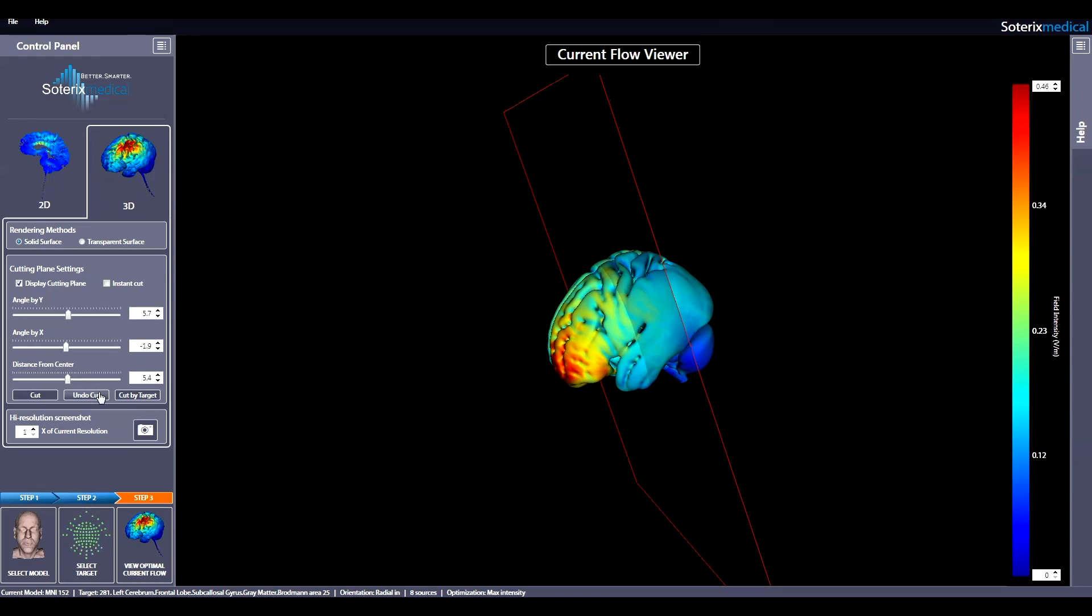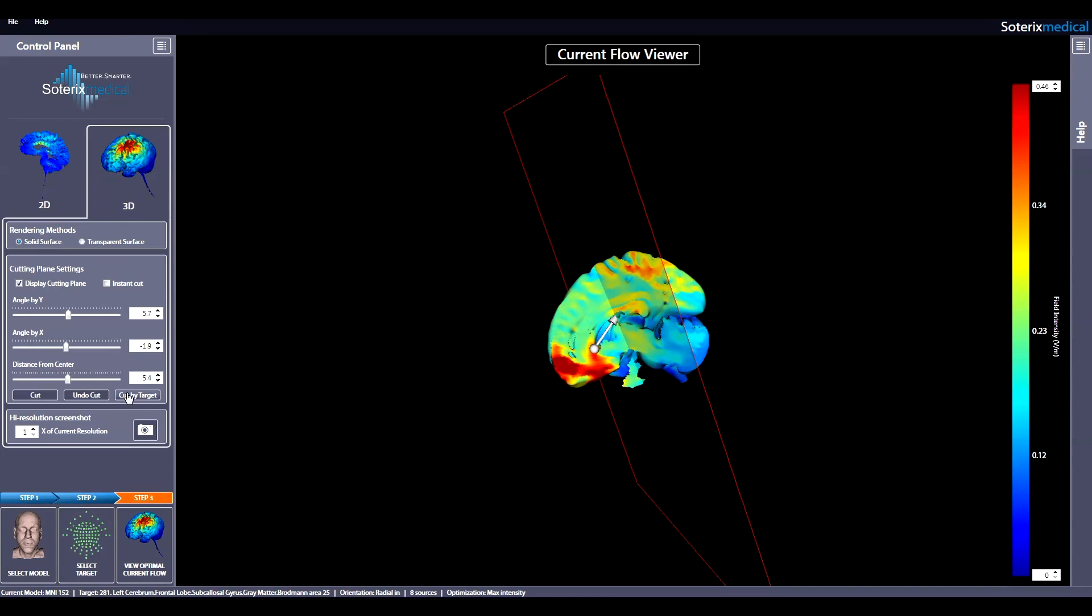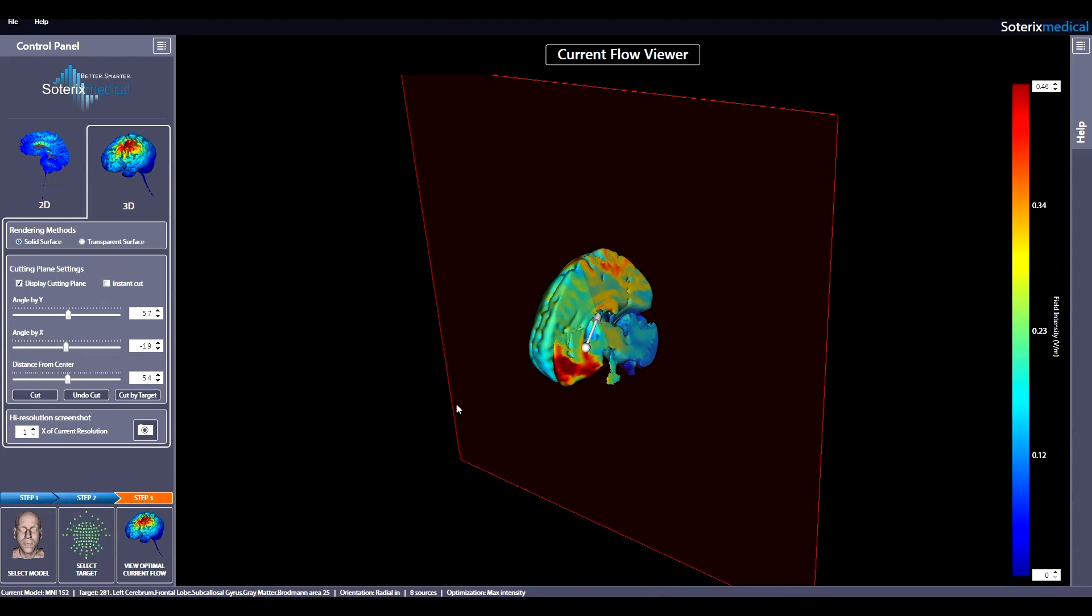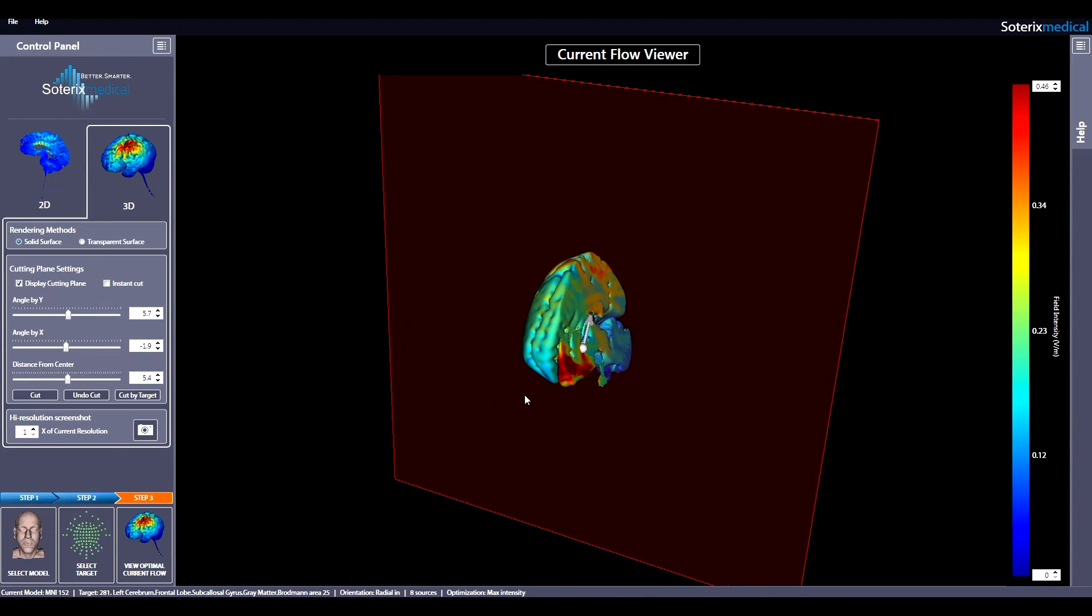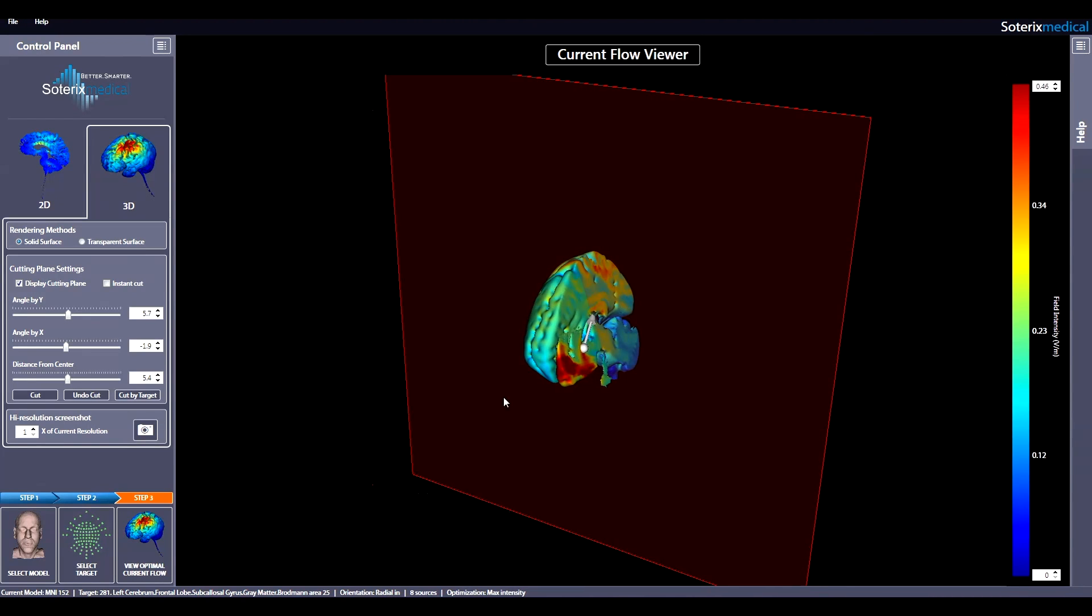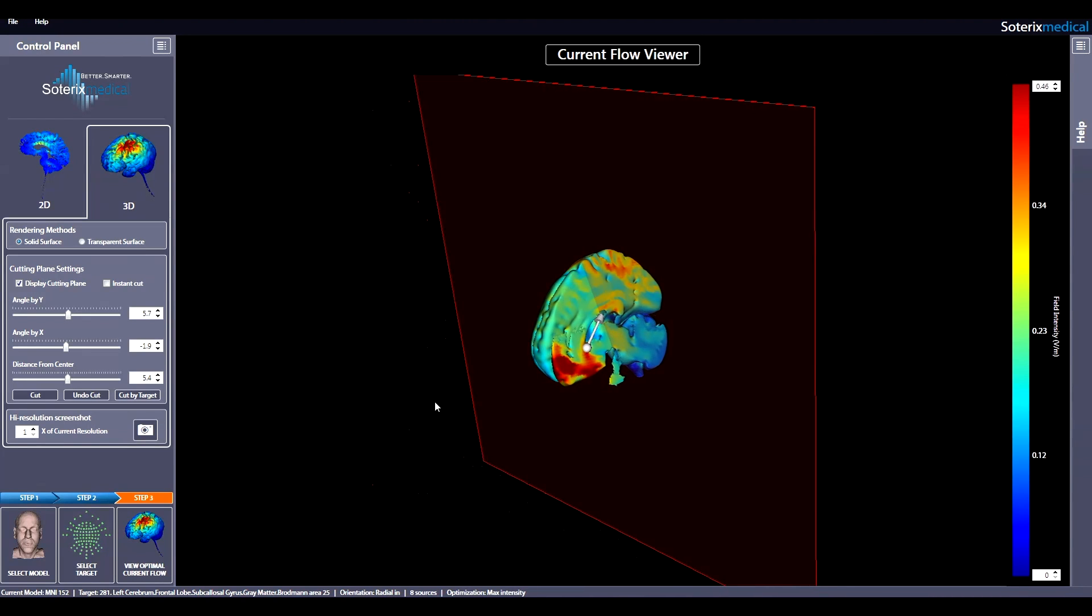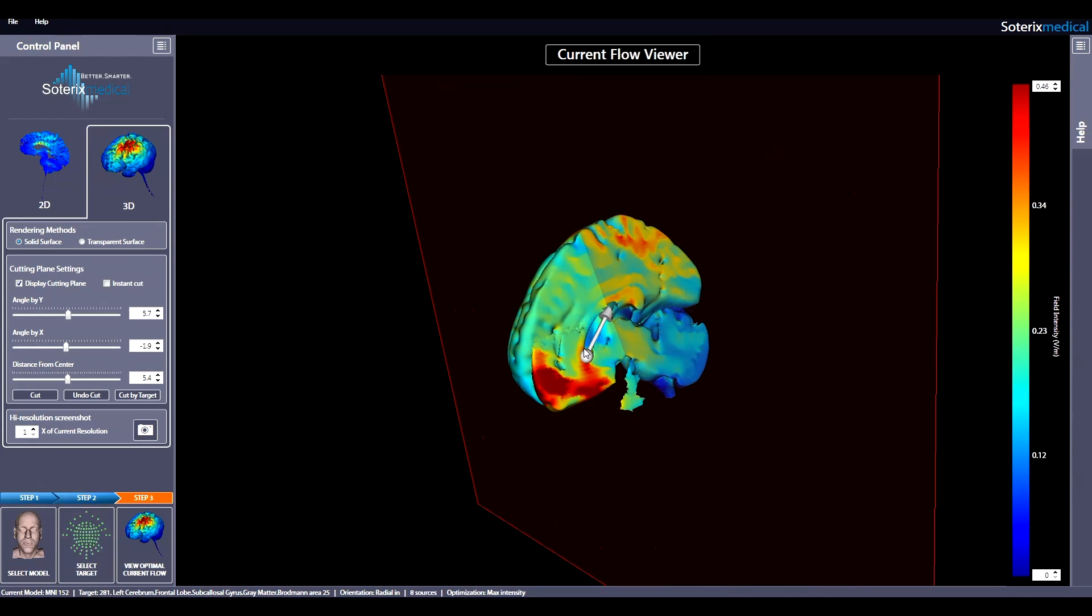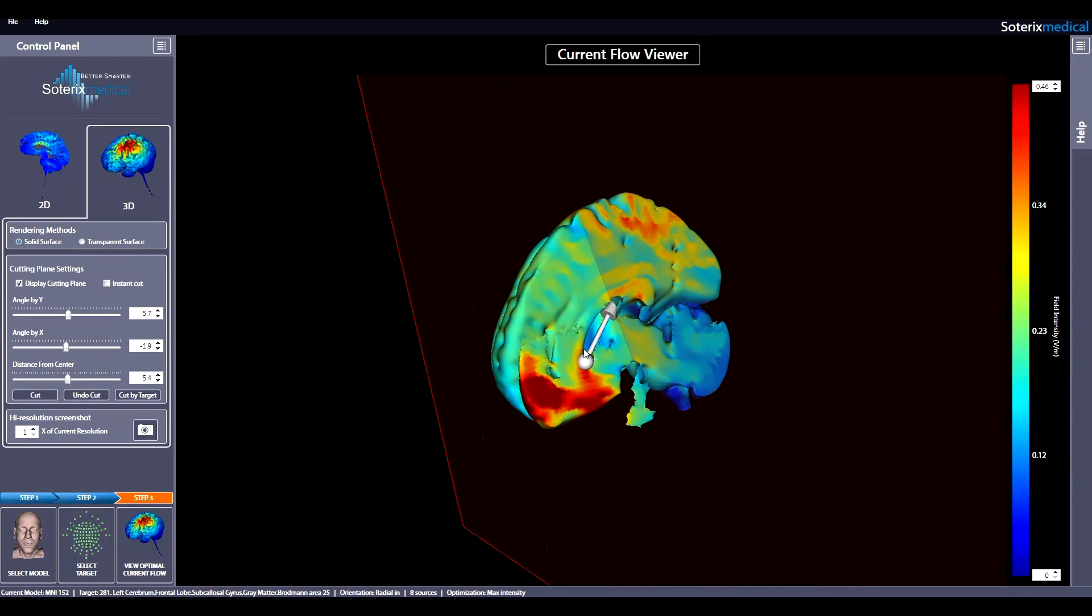By selecting Cut by Target, the plane will cut the head volume at the location of chosen target in Step 2. The white sphere will show the location while the arrows show the selected field orientation. The field intensity scale can also be adjusted here in the same way as the 2D view.